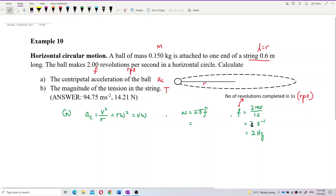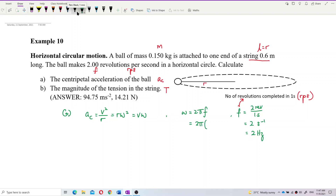Since we already have the frequency, we can directly find omega by putting it into the equation: 2π times the frequency, which is 2. So we get 4π radians per second.